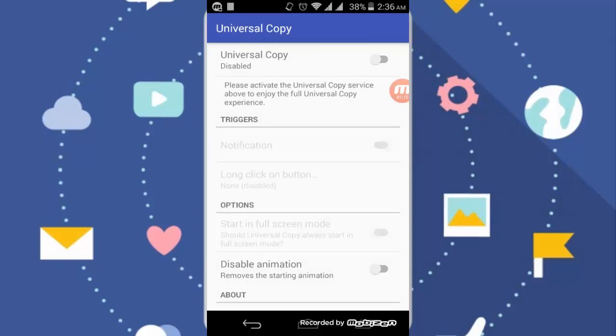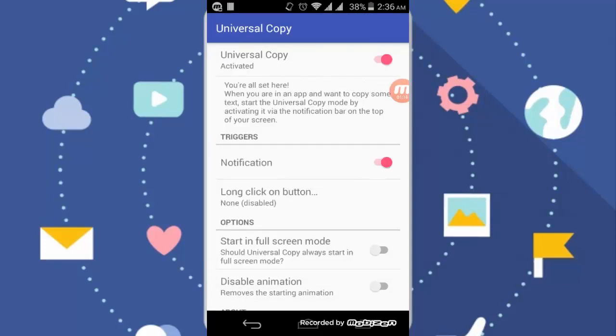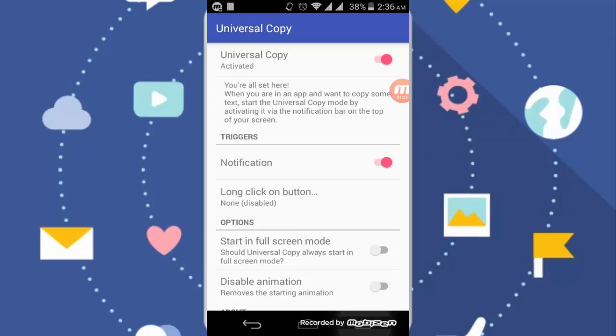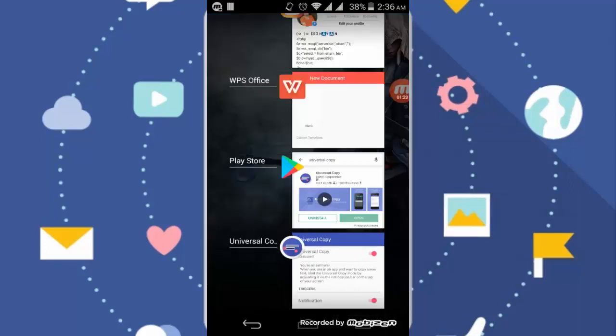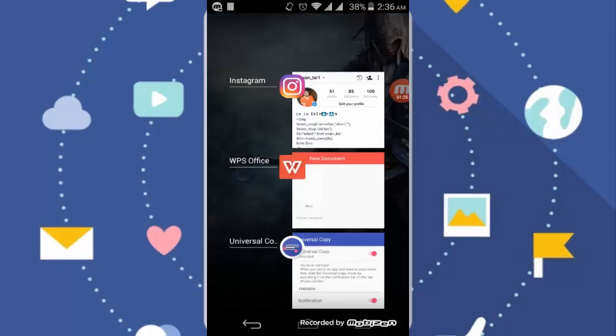You can simply activate this. So after turning this on, you can just simply go to any app.